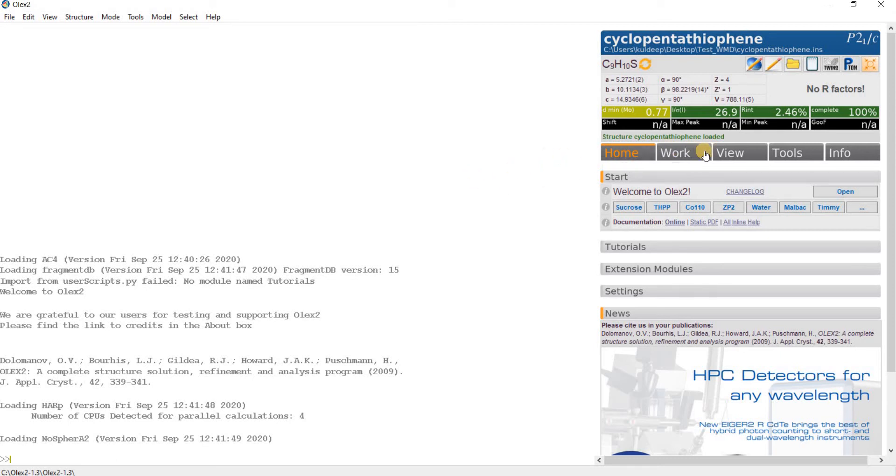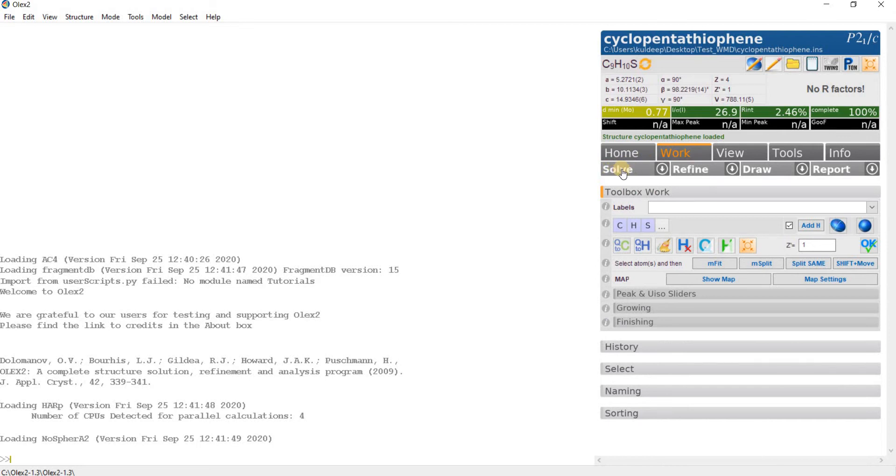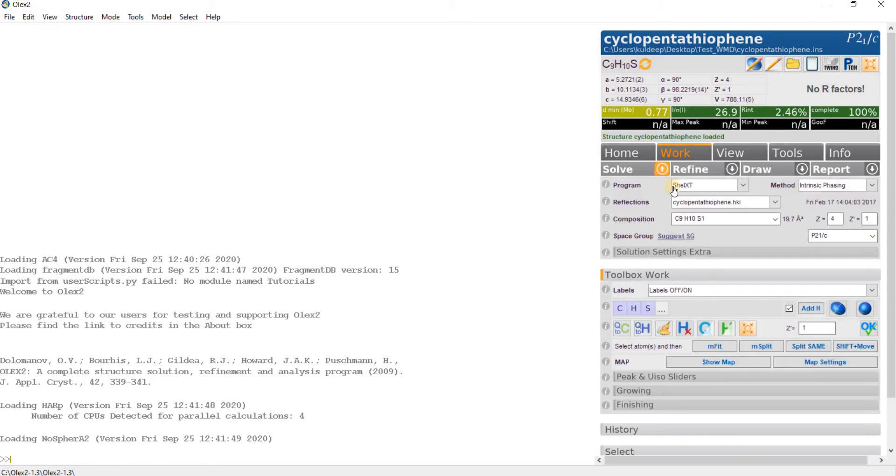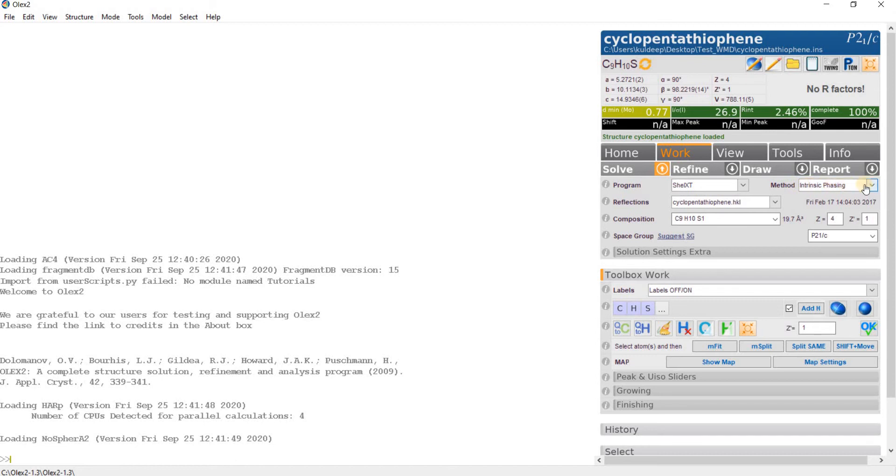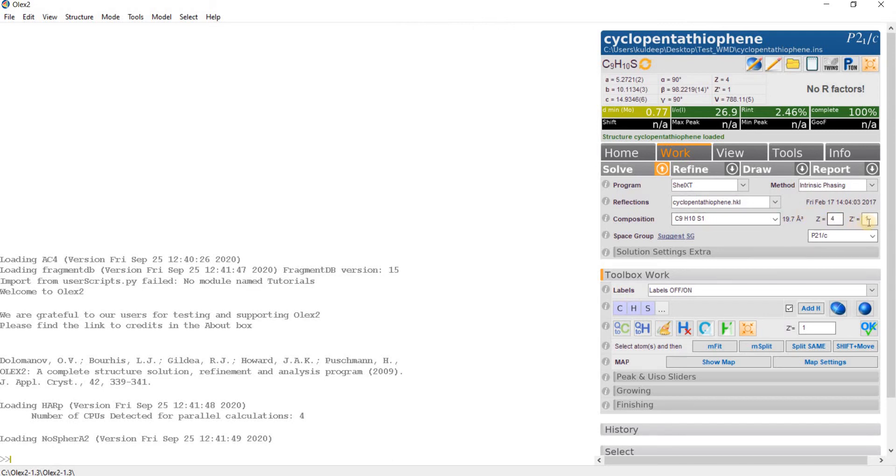Click on the INS file and open it. Then go to work, go to the solve tab. Press the small inverted arrow. There are a number of refinement programs; I am selecting SHELXS. The method is the default method. The file chosen is cyclopentathriotylene.hkl. The composition is C9H10S1, the expected composition.